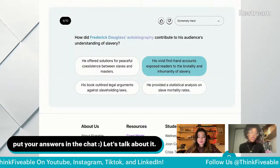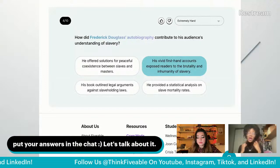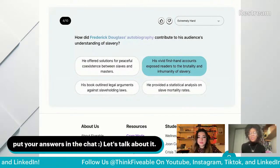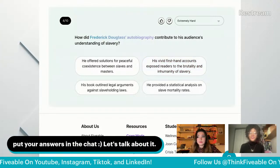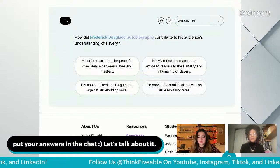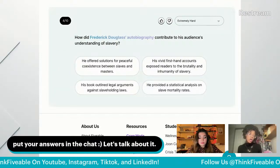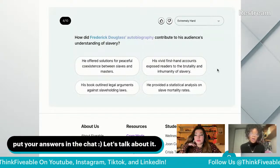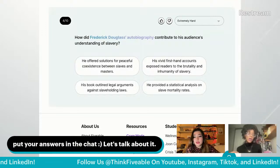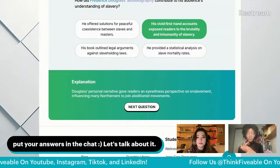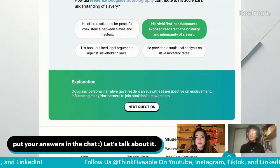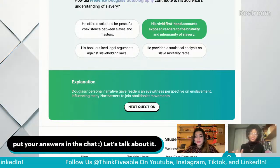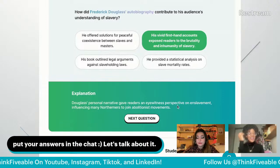How did Frederick Douglass' autobiography contribute to his audience's understanding of slavery? I own Frederick Douglass' autobiography — it's required reading and beautifully written. The options include: offering peaceful coexistence solutions; vivid first-hand accounts of brutality; legal arguments against slaveholding; or statistical analysis on mortality. Frederick Douglass wasn't a lawyer. The answer is B — his personal narrative recounted the brutality and inhumanity of enslavement, and it spurred many northerners to join abolitionist movements.